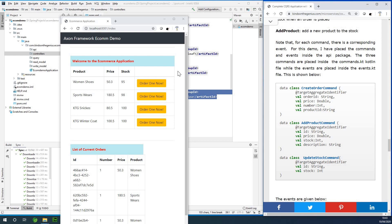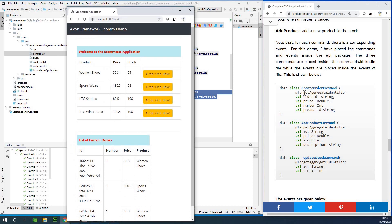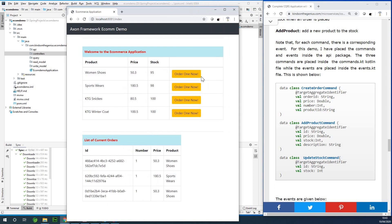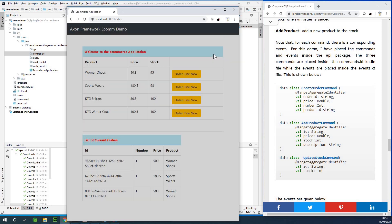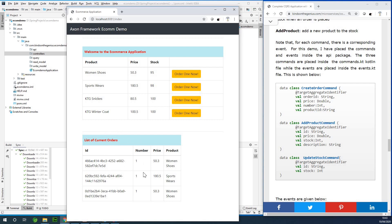This is part 3 of our CQRS application with the Axon framework. Today we are going to be setting up the commands. A command represents an intention to perform a particular action — for instance, a create order command, an update stock command, a command to add a product, or delete a product. For now, let's focus on three commands to keep it simple.